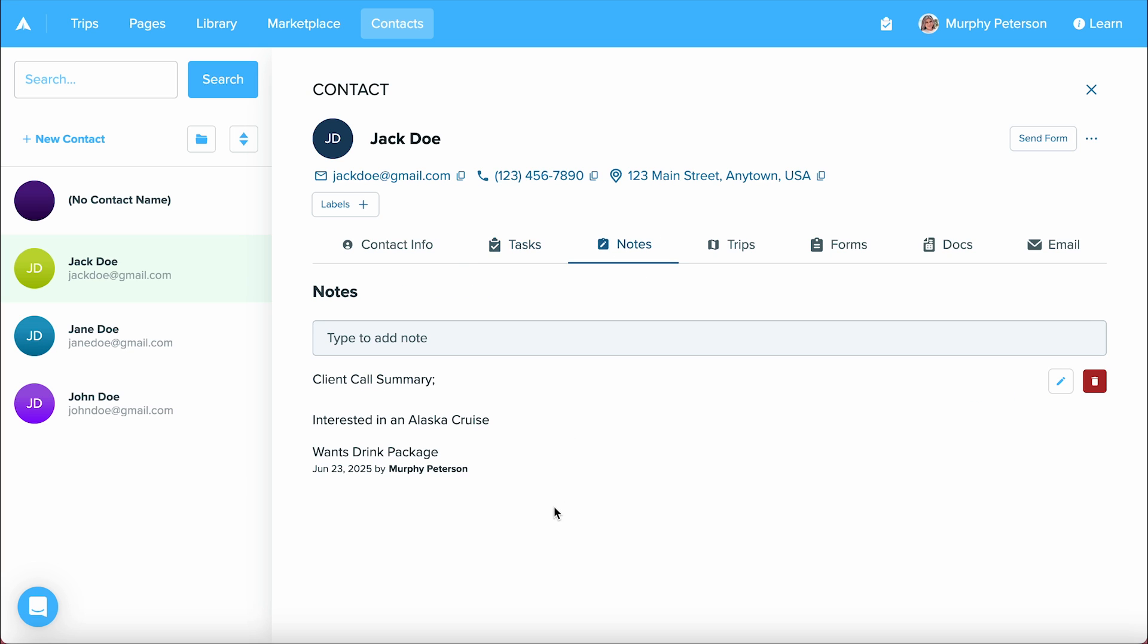The next one is notes. Here, this is a private notepad where you can jot down any information you need about your contact, such as summaries from client calls, or any information that you want to have down for them.